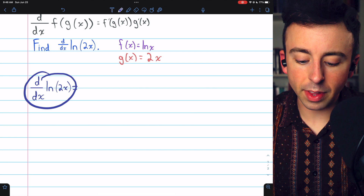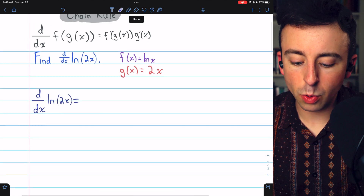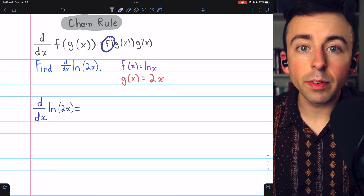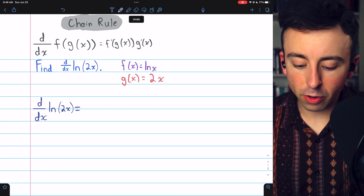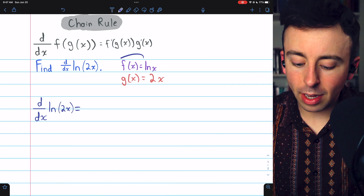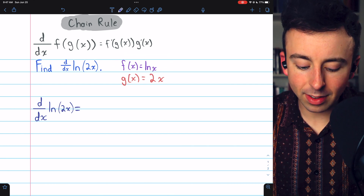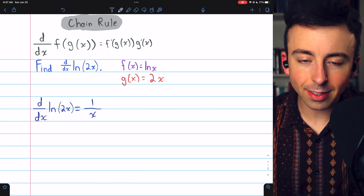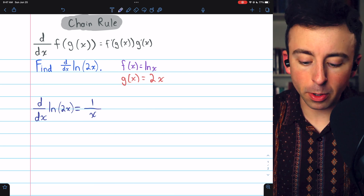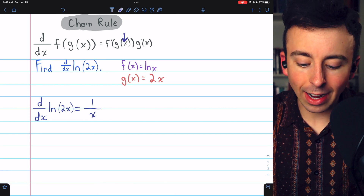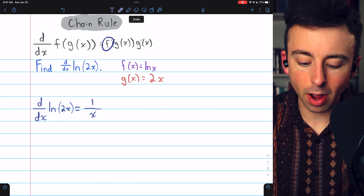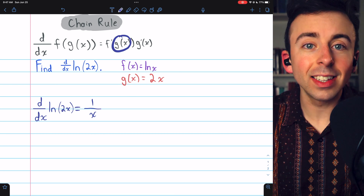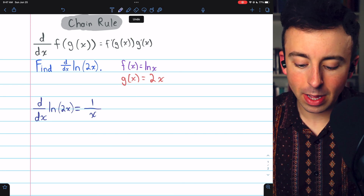Then, to take the derivative of the natural log of 2x, we begin with f prime, the derivative of the outside function. The outside function is the natural log of x, and the derivative of that is just 1 over x. But remember, it's not x that we want to plug into f prime — it's g of x that needs to be plugged into f prime.